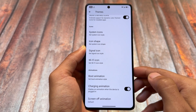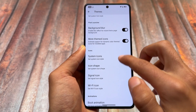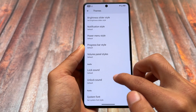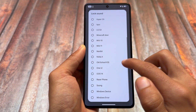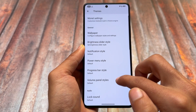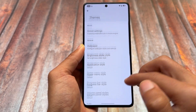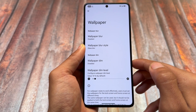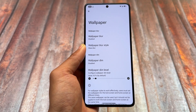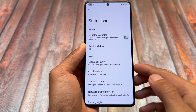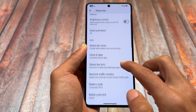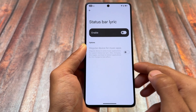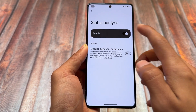Looking at the theming section, you'll find almost the same options already present from the previous Evolution X OS update — for example, lock/unlock sounds, volume panel customizations, power menu styles, wallpaper blur, and so on.